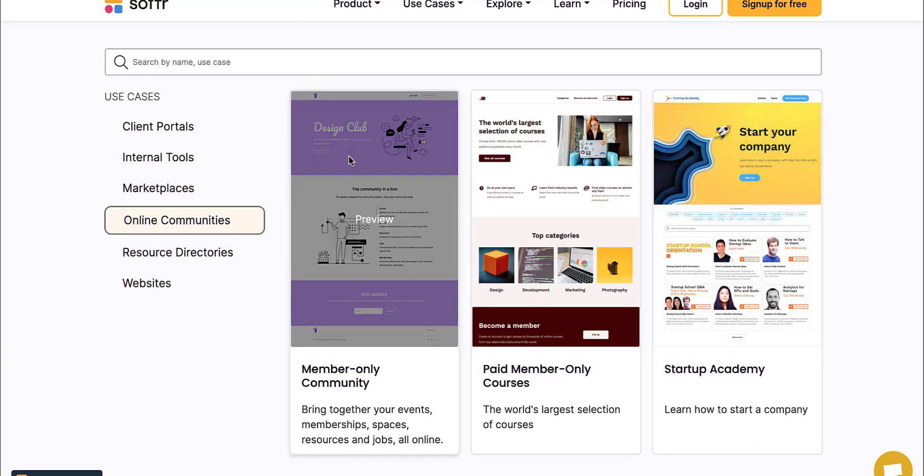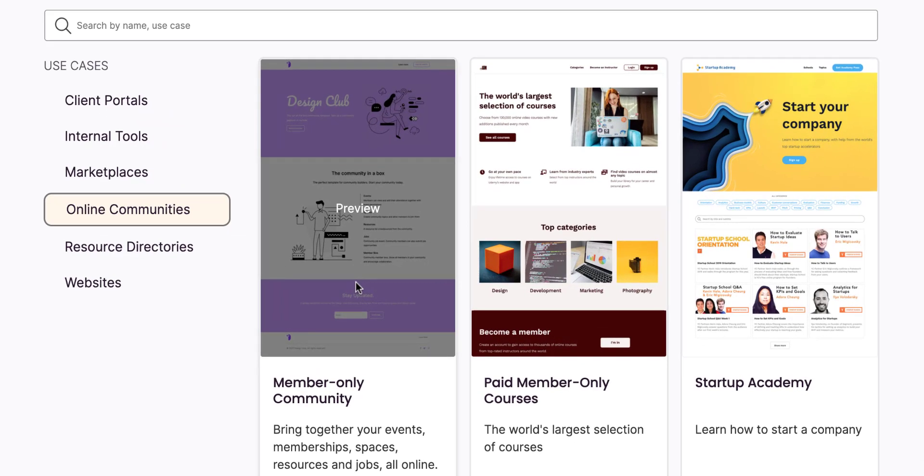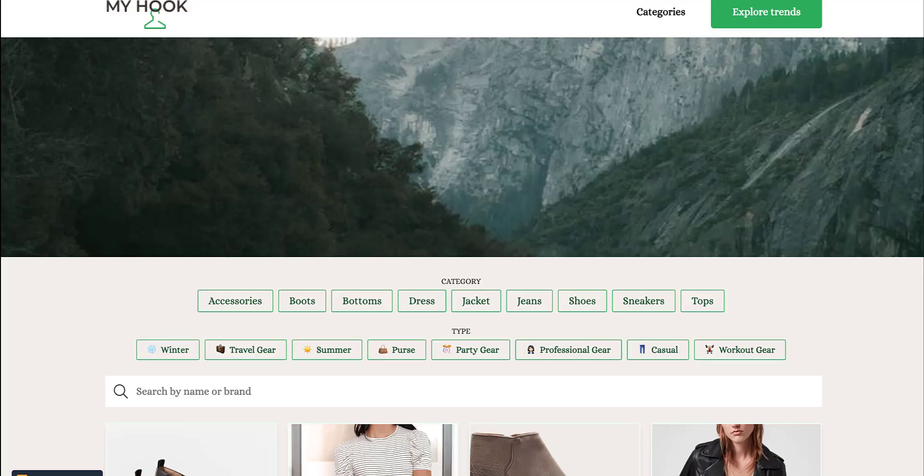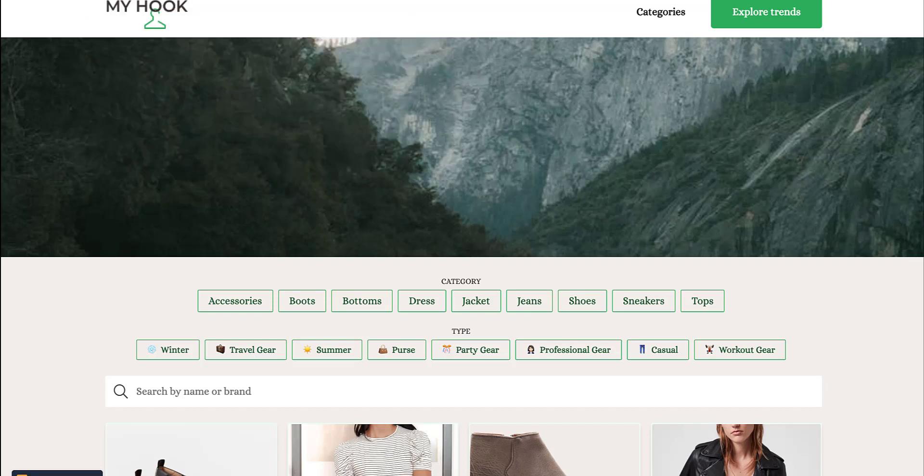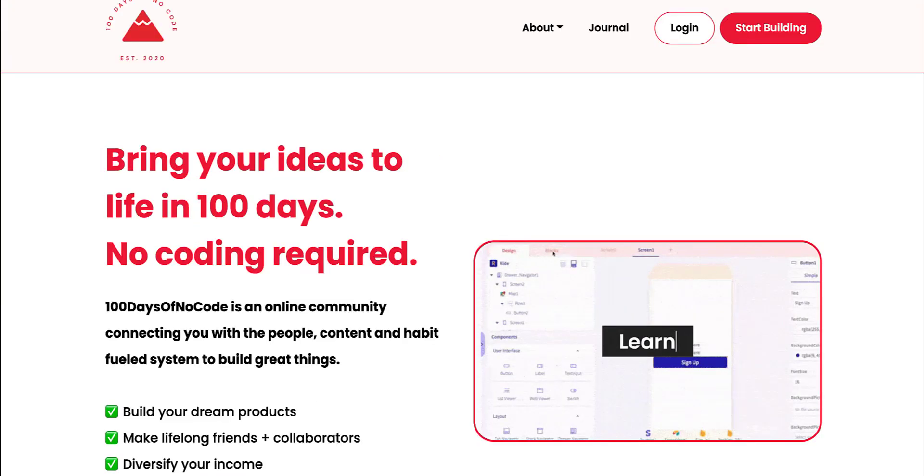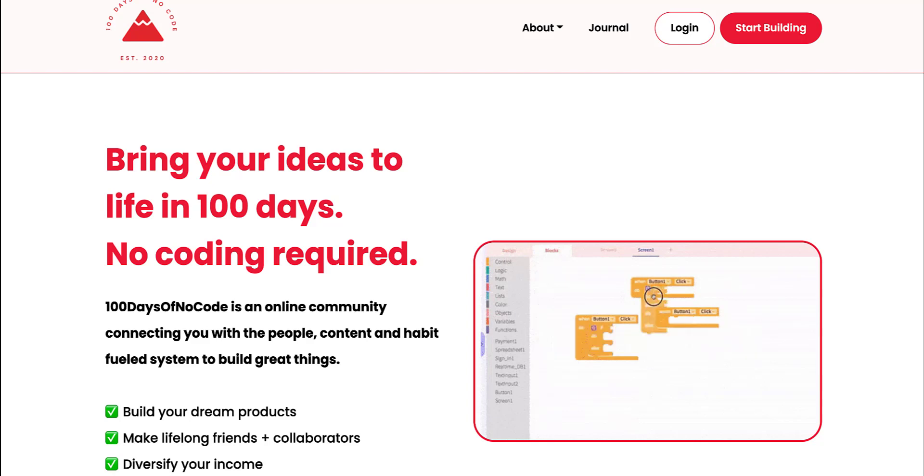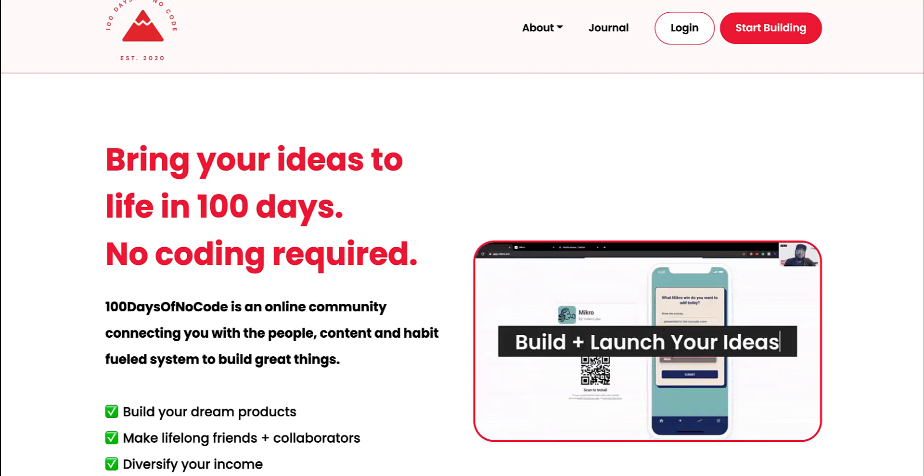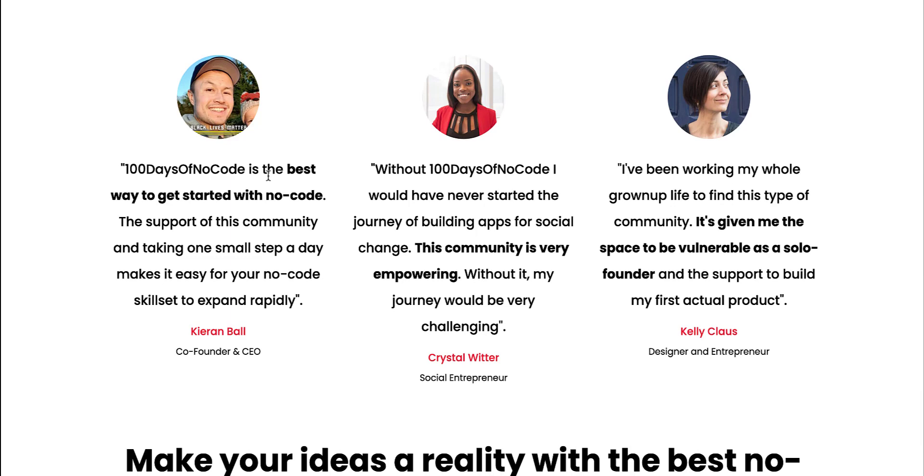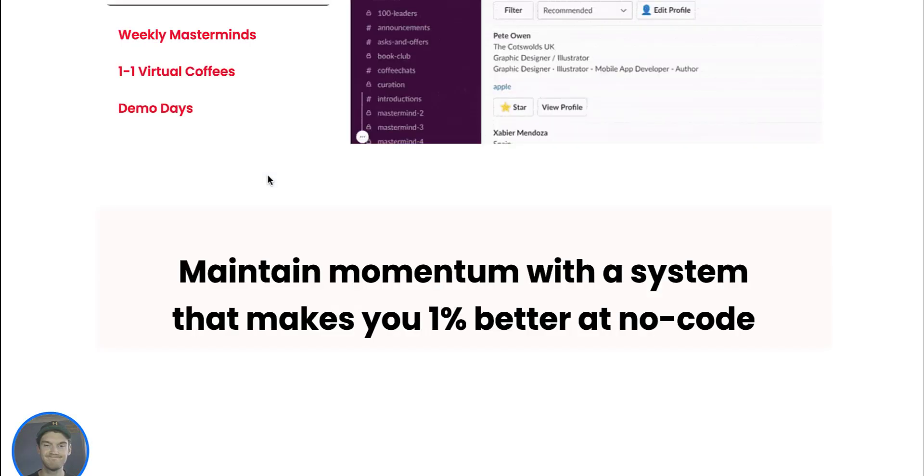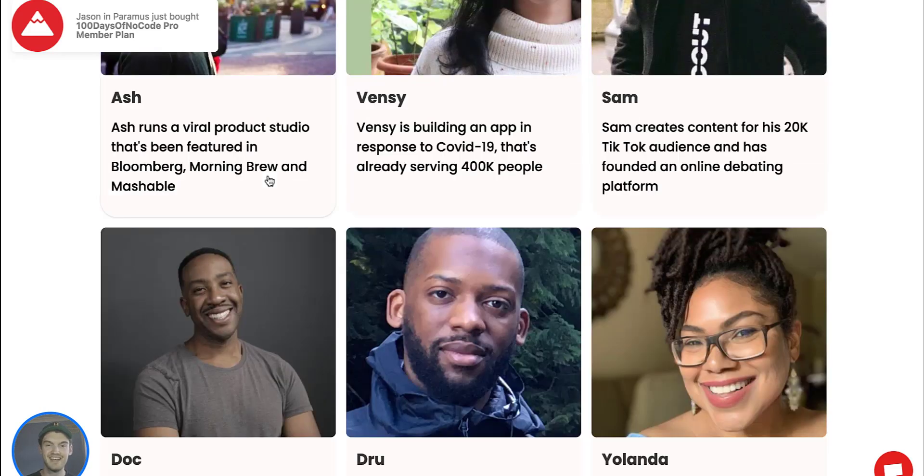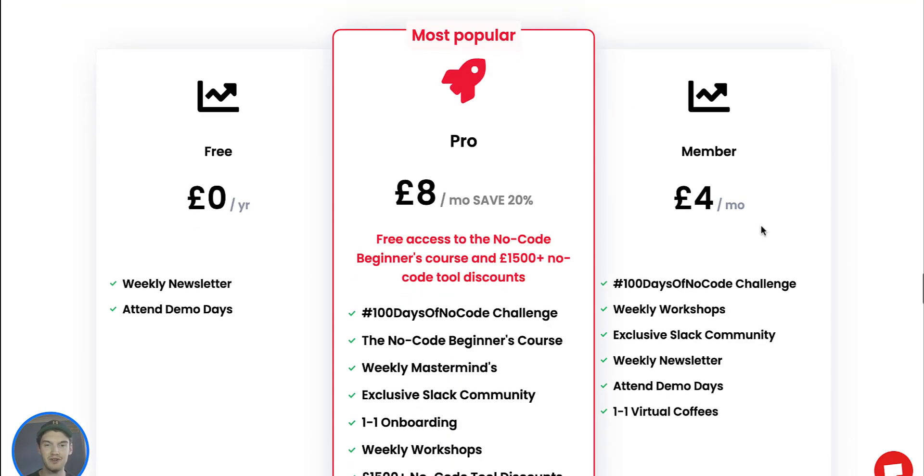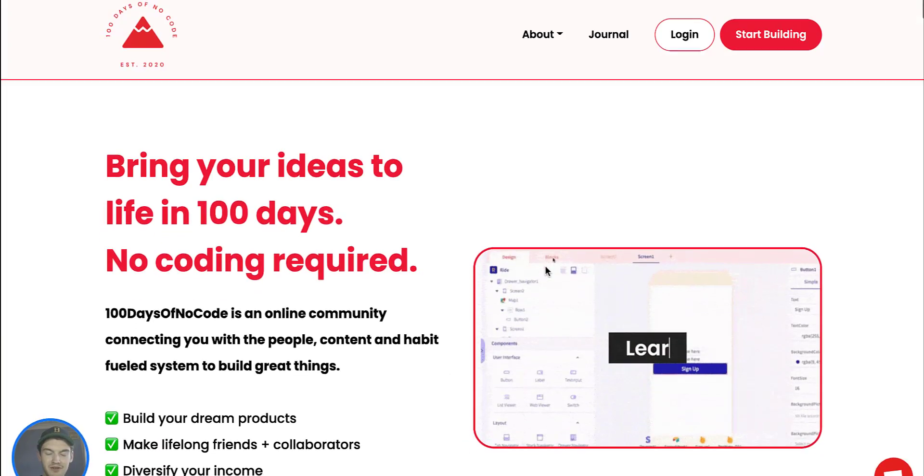If I'm looking at the members only community, an example of this using Softr is 100 Days of No Code. One of our friends Max started 100 Days of No Code, and his site is built on Softr. An example of all the great things that he's doing and just crushing it. If you're interested in having a challenge for 100 Days of No Code, go check it out. He's using Softr to build this thing out, taking his community to the next level.